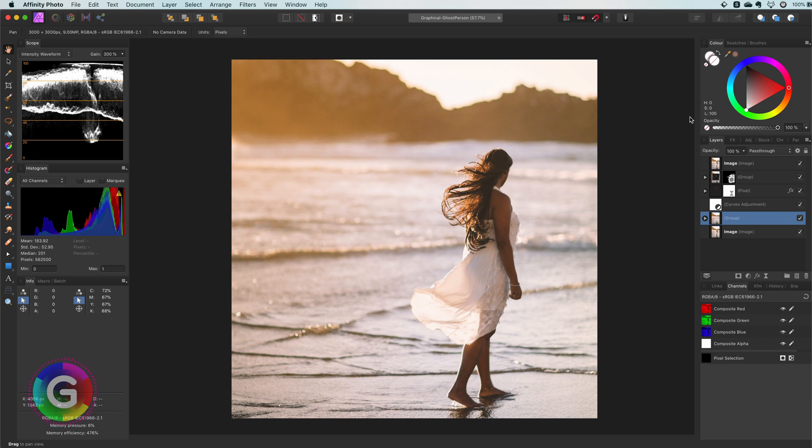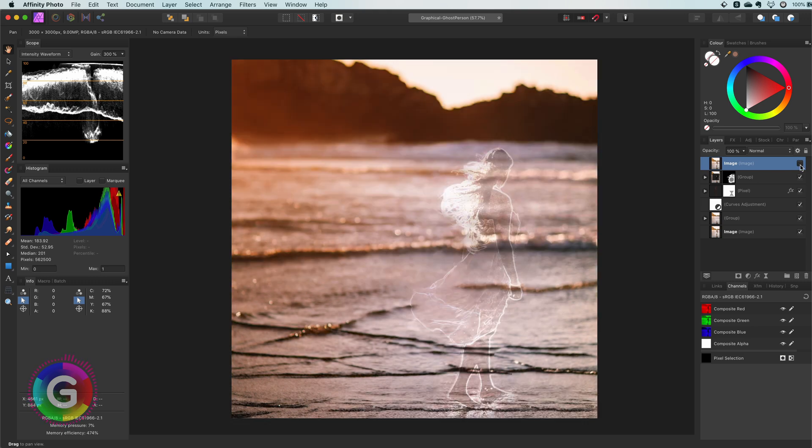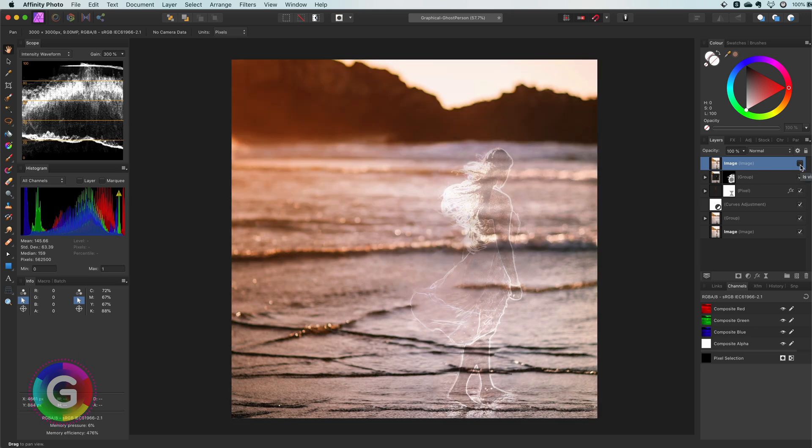Hello and welcome back. In today's video let's create this amazing ghost effect. Pretty cool, right? So let's go.